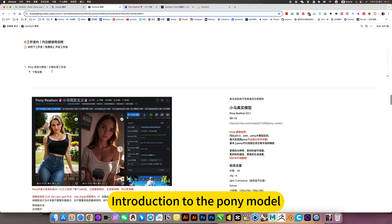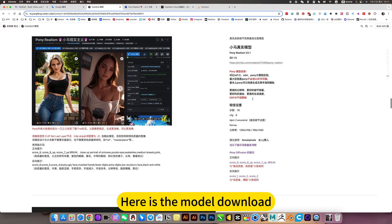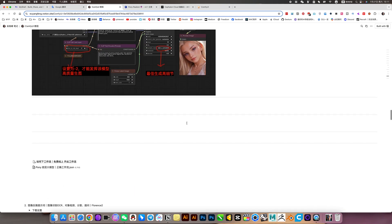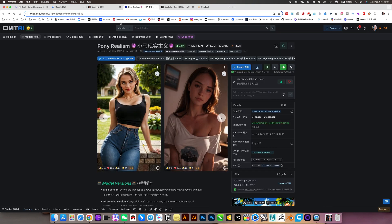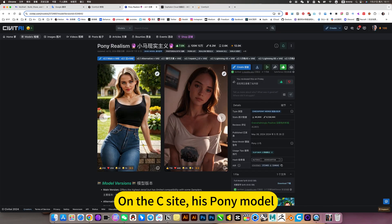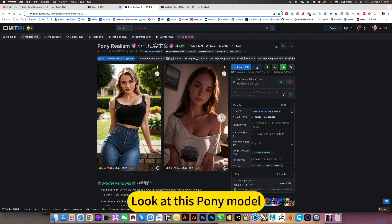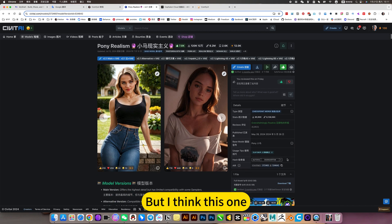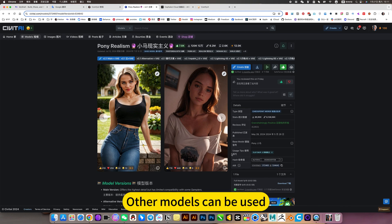Introduction to the Pony model — here is the model download and a perfect settings guide. On the seaside, his Pony model is pretty perfect right now. Look at this Pony model — there are still more options, and other models can be used too.